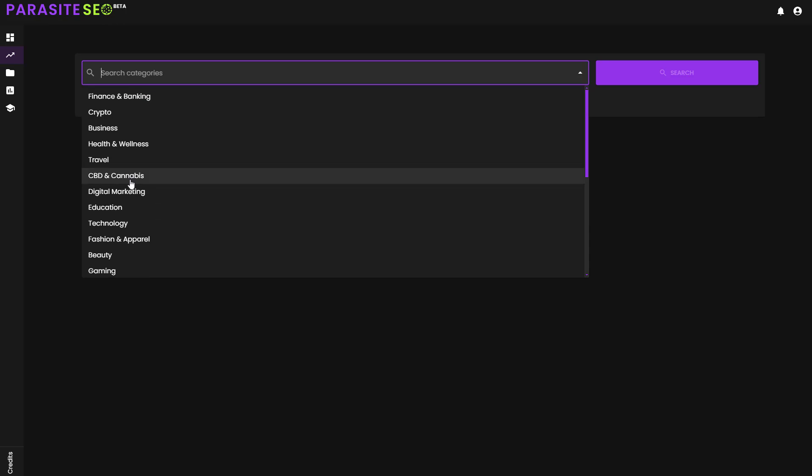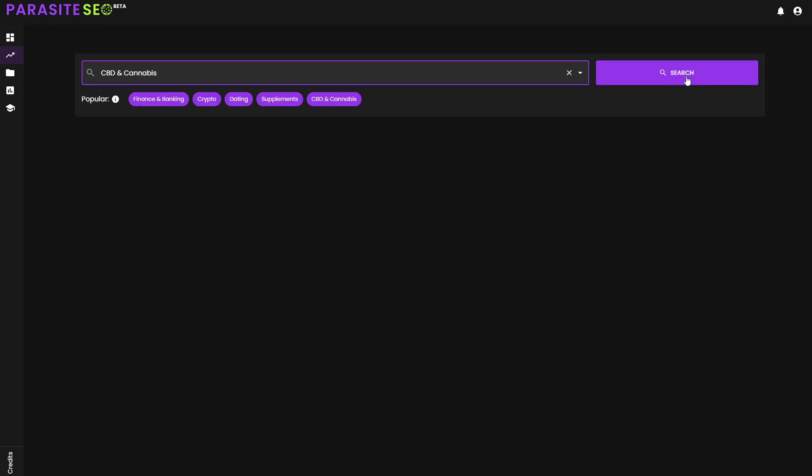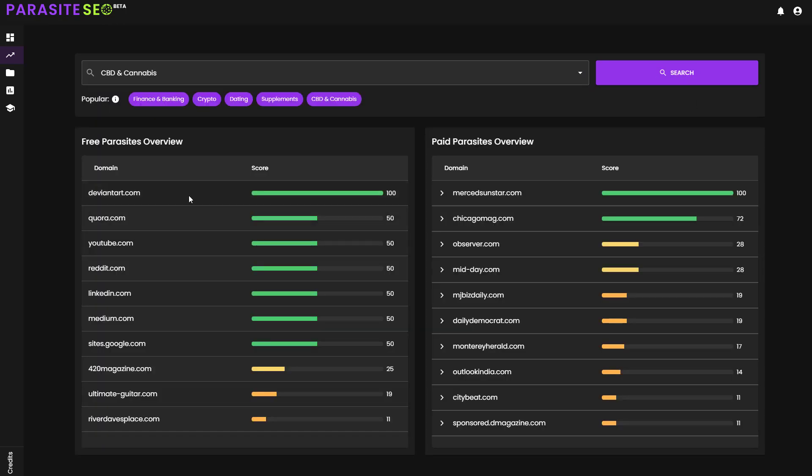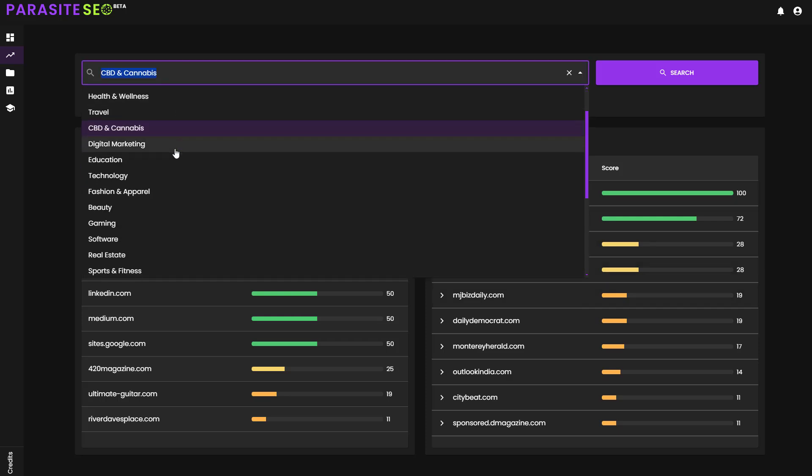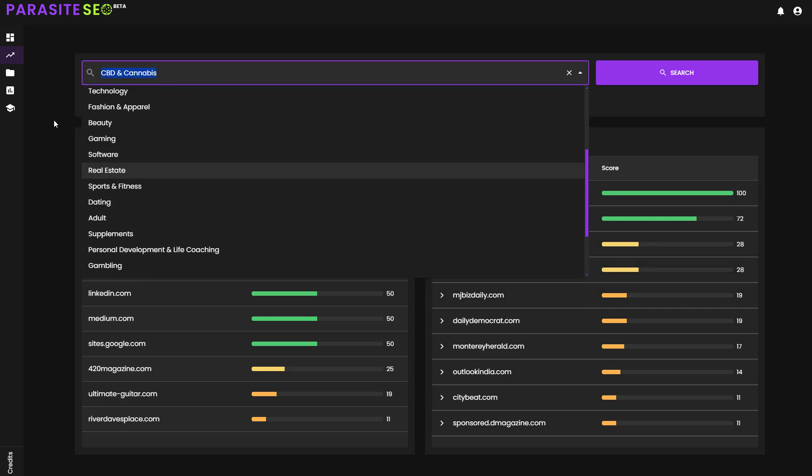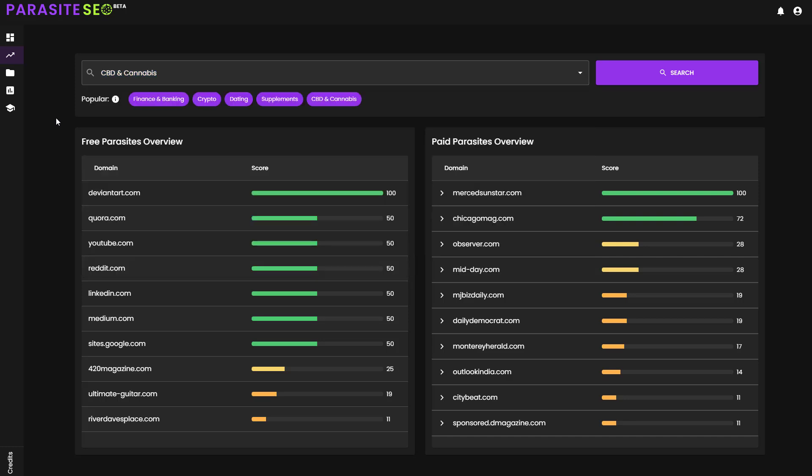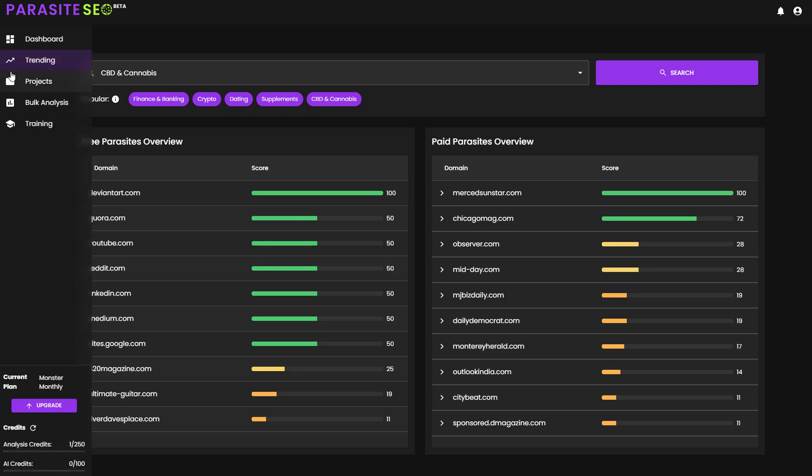For example, I could go with CBD and cannabis. I can just click search and it's going to come up with the top 10 Parasite sites currently available that are free and the top 10 paid Parasite sites depending on your plan. I have access to check every single top 10 Parasite you want to do for any niche. However, the real value is when you start analyzing your individual keywords.